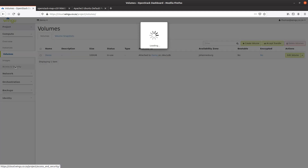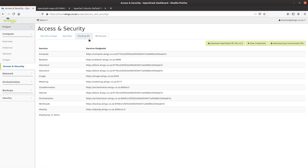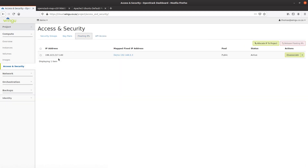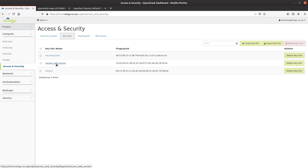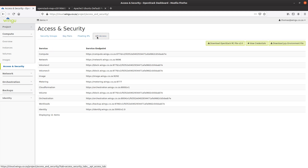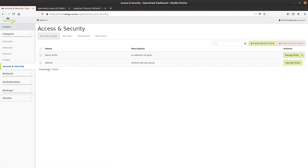Going back to the access and security tab, we can see that floating IP addresses are assigned to my project and allocated to a machine. I can see the key pairs we're using, the published APIs, and the security groups that have been created and allocated to the environment. Thank you very much — that is all for today. Thank you for watching the video with me.